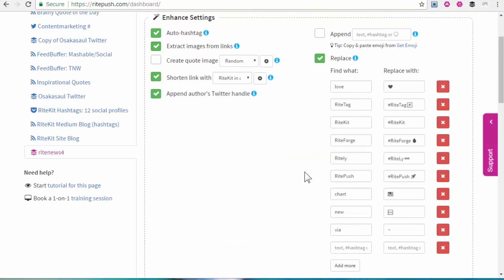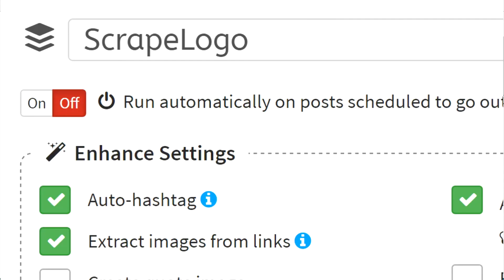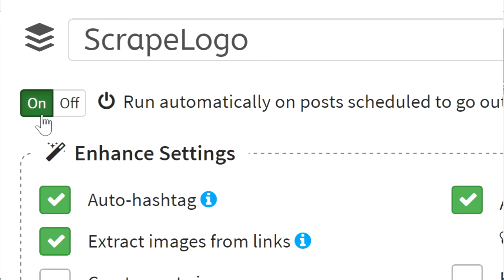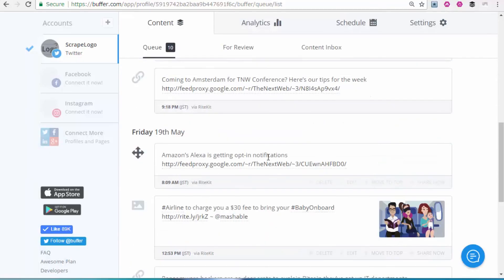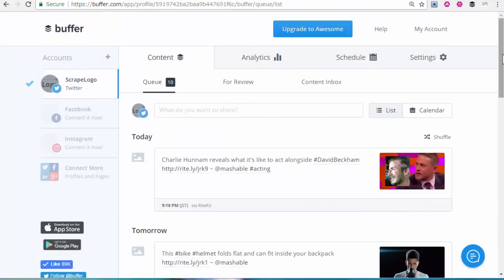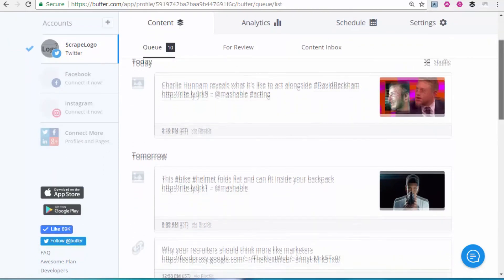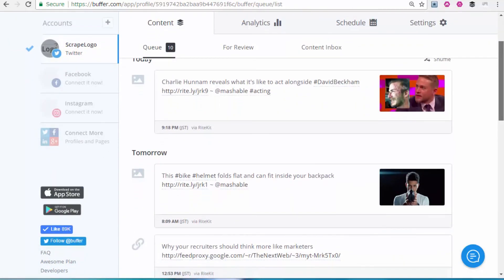Modify your enhancements as you see the effects, and when you like what you're getting, go full auto by turning the formula on and saving. With an on formula, everything you have scheduled to go out in the next 24 hours in Buffer will get your enhancements. This way, not too many posts are affected, and there's no risk of having many posts to edit in case you make a mistake in Enhanced Settings.